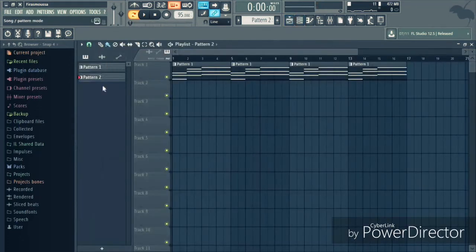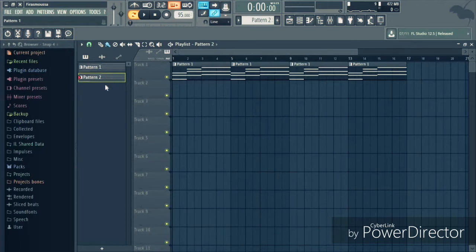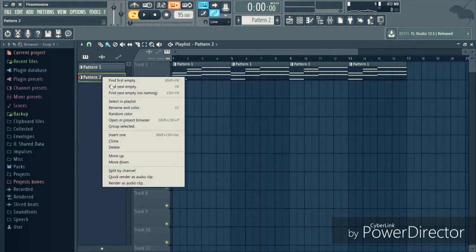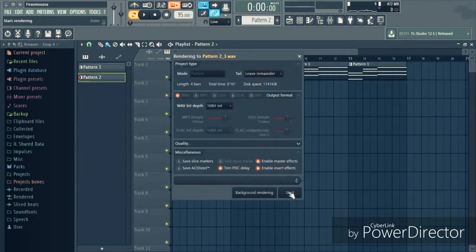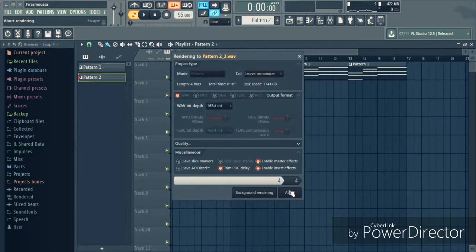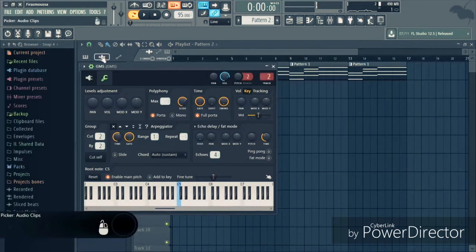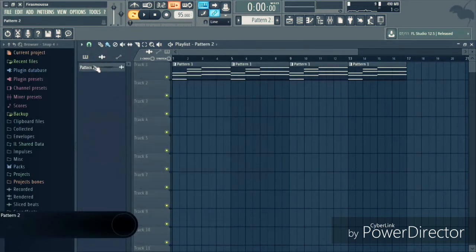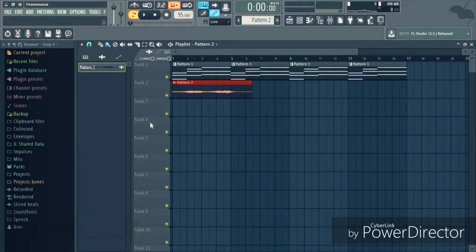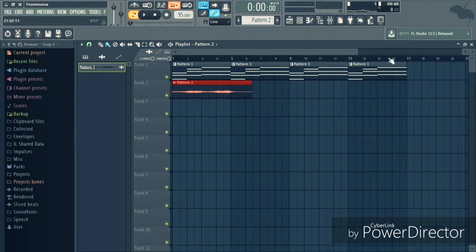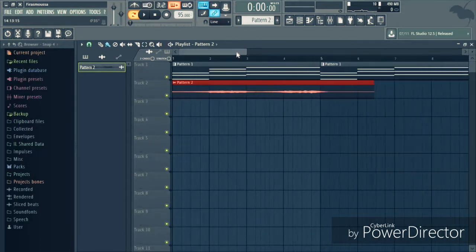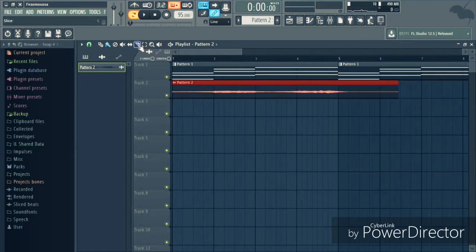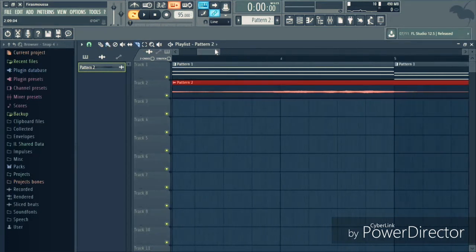What's cool about FL Studio 12.5, the new update, is that you can go right here to the pattern, right click, render as audio clip. Hit start. And then we go to the audio and here you have the audio file of the chord progression. So you don't have to go back to Edison and record. You can render it as audio clip now.